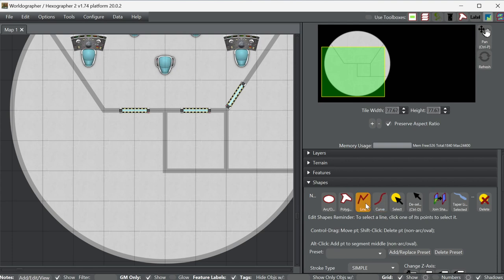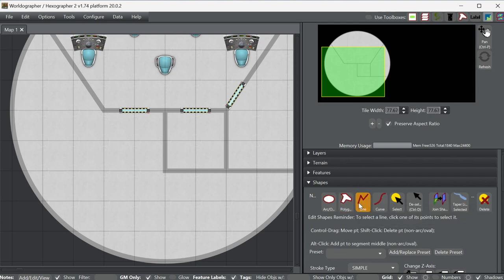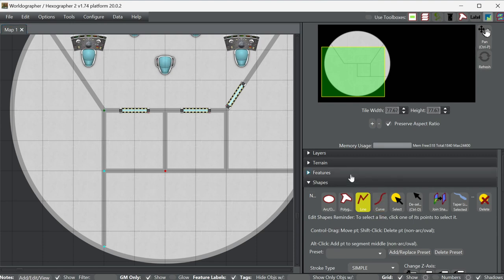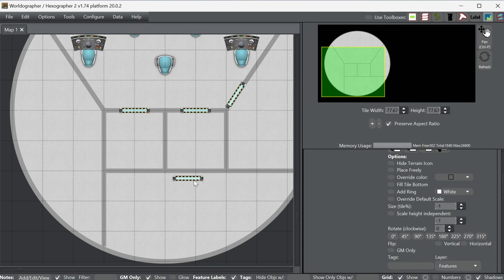Let's say we've got our rec facility here, and on the other side I just had a good idea — a training area or something like that. We're going to divide this up and put a couple more doors in. Change the rotation to 0 degrees. Here's one door, and then we can rotate 90 degrees and go here.